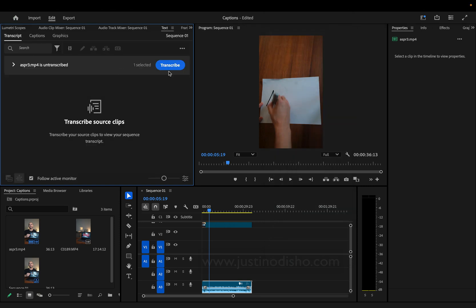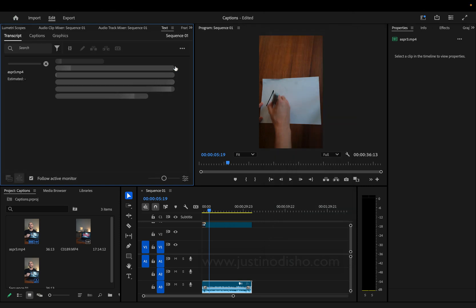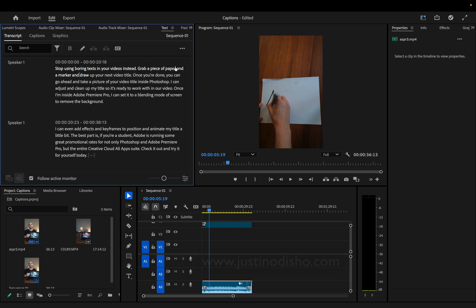Under the transcript tab, we're going to transcribe our clip, and Adobe Premiere Pro will automatically create a text transcription for our video.